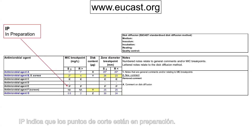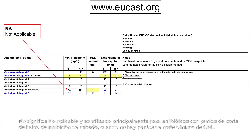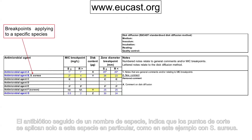IP means that breakpoints are in preparation. NA means not applicable and is mostly used for agents with zone diameter screening breakpoints where there are no clinical MIC breakpoints. Antimicrobial agents followed by a species name indicates that the breakpoints apply only to that particular species, as in this example with Staphylococcus aureus.